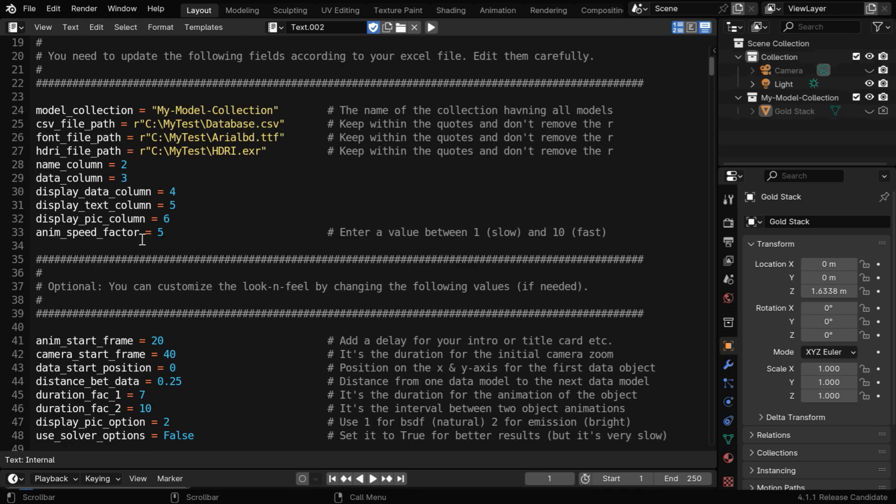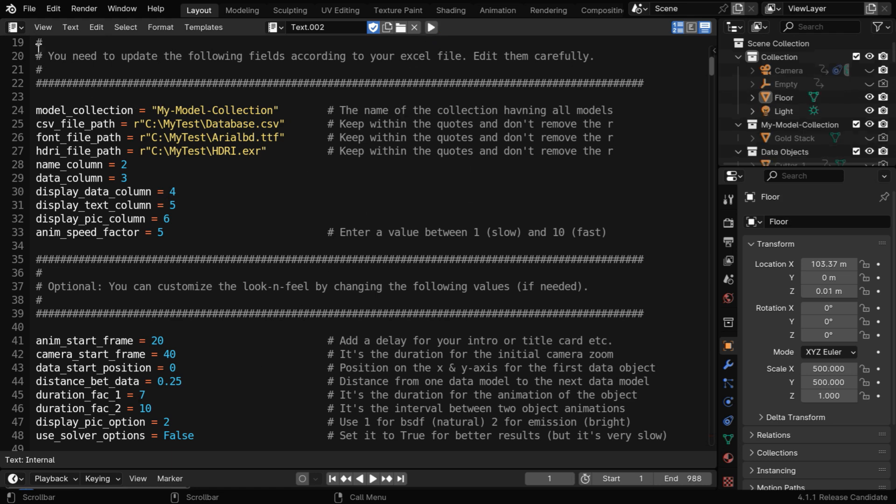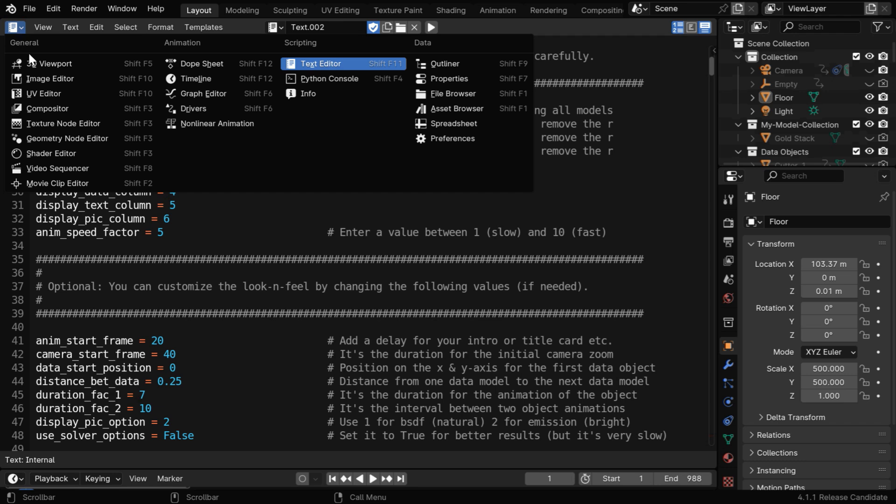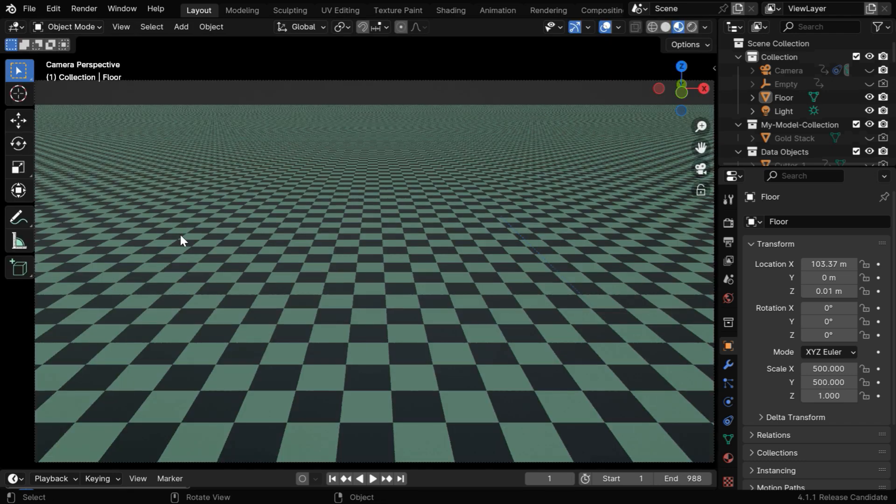Then we have the column numbers here. You can change them if needed, and you can also customize the look and feel of the video, like the speed and other things, by changing these fields as you may need. Now we can run the script from here, and once it is successfully executed, we can switch back to our viewport.